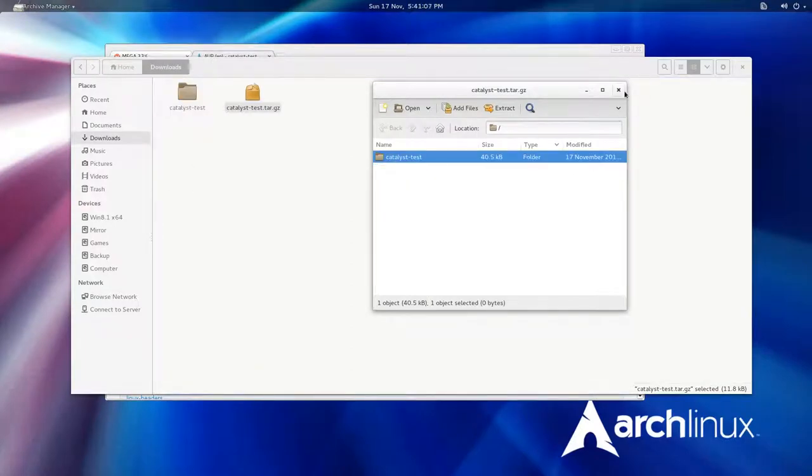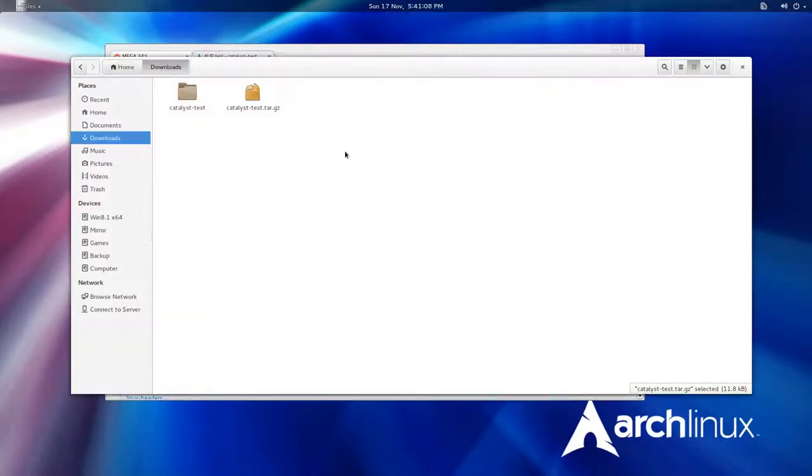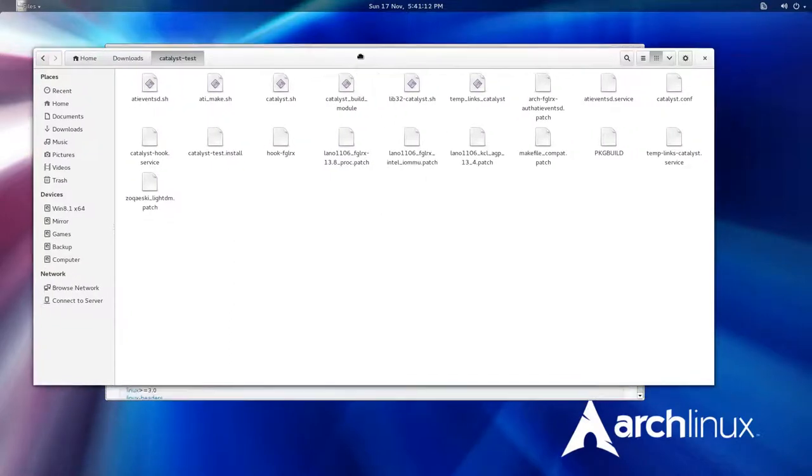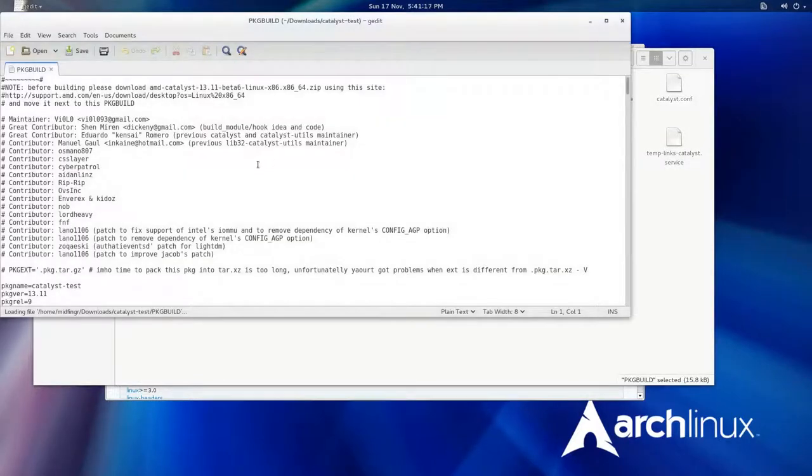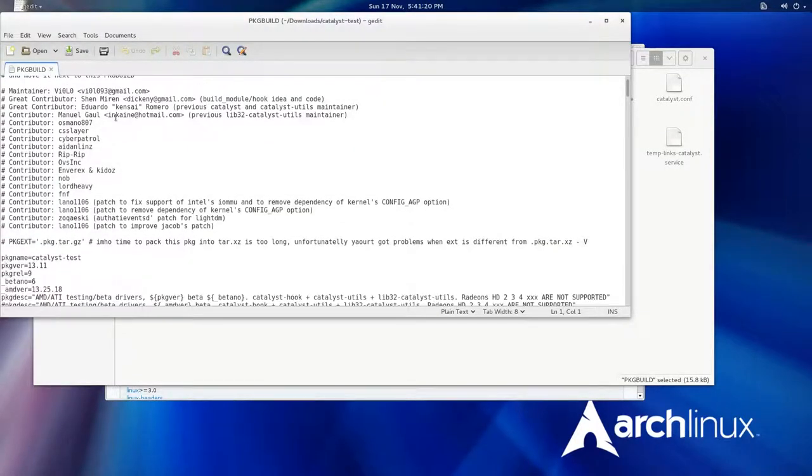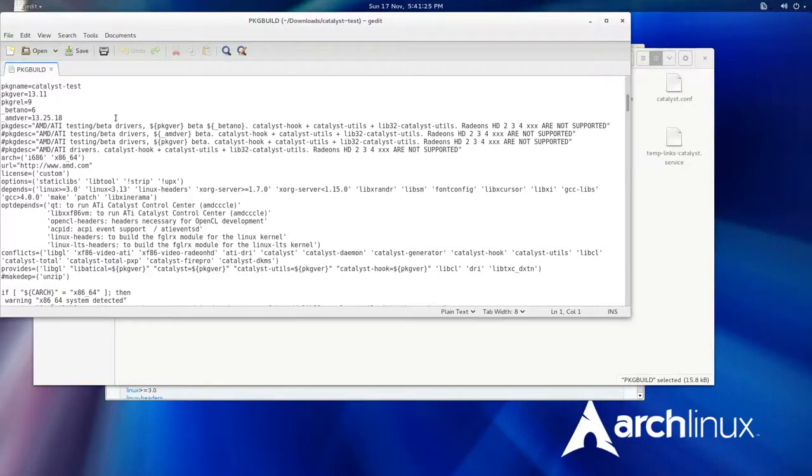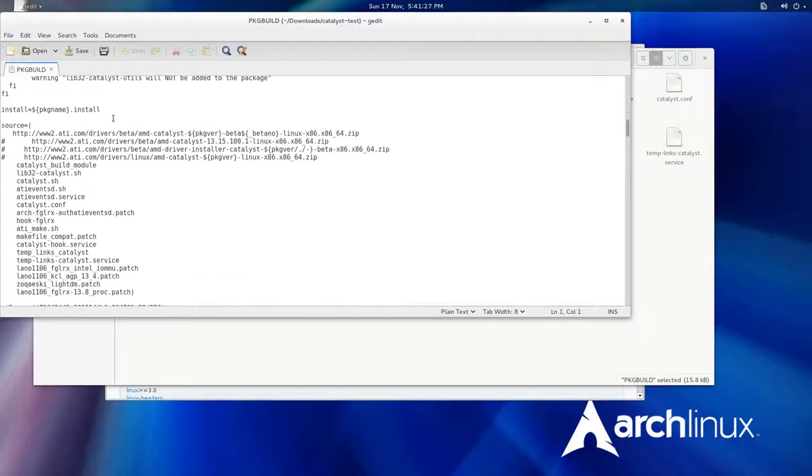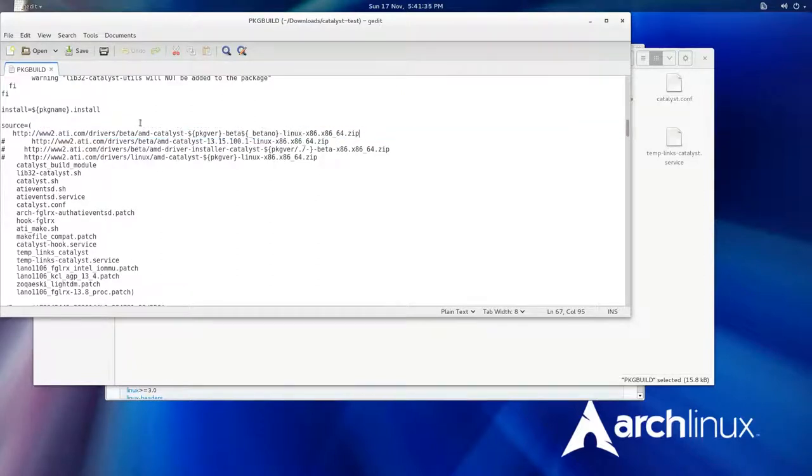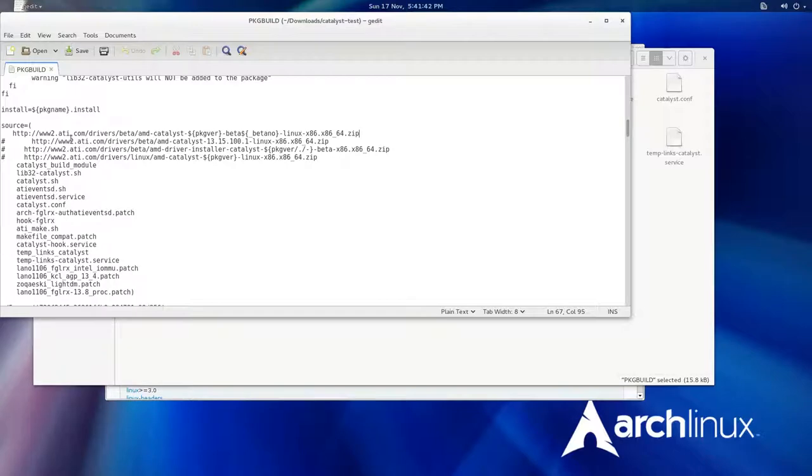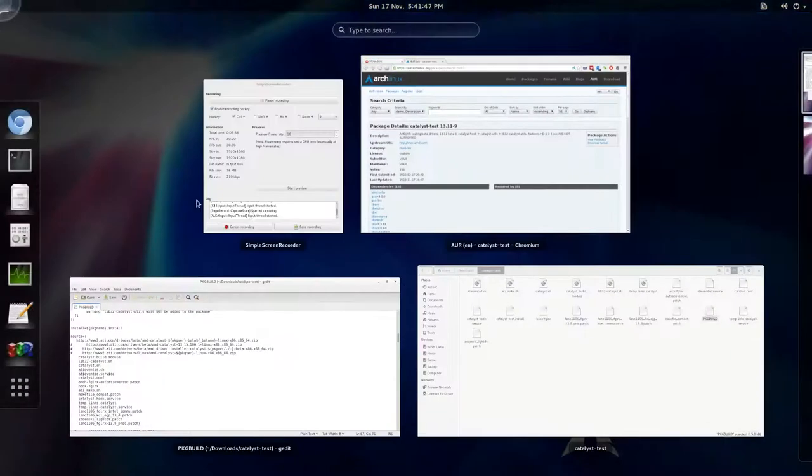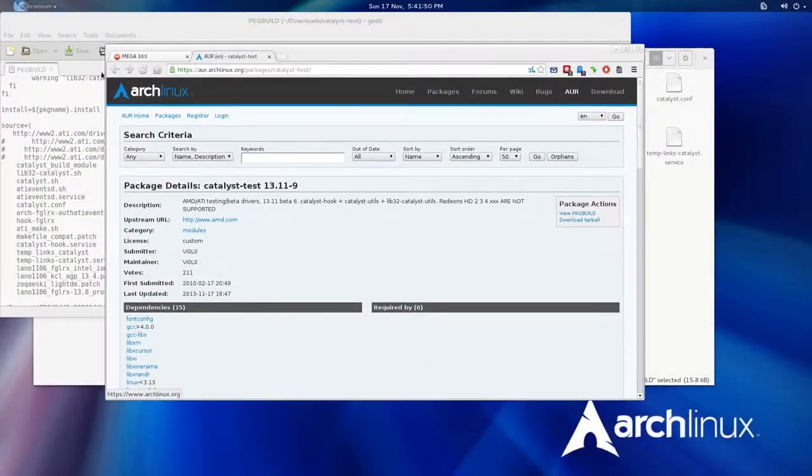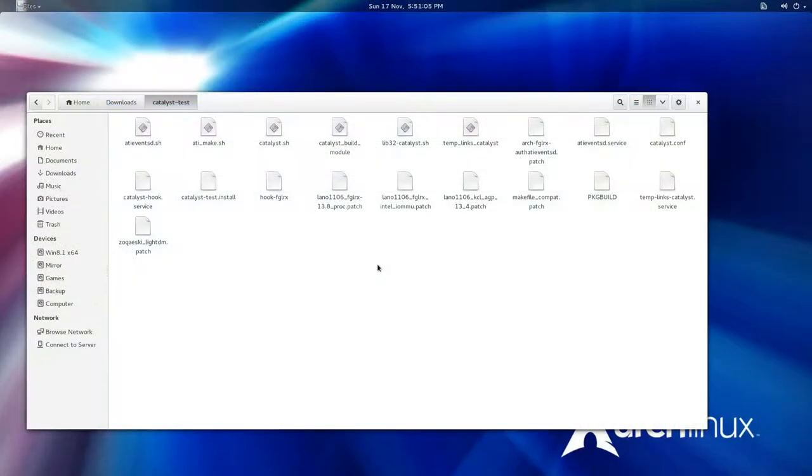You can see it here, catalyst test.tar.gz. Double click that, it's inside a folder and you extract it. You open this up and there's a thing called package builds with all the contributors and notes. If you scroll down it says source equals and then has that direct link. However, that's the problem. If you try to run this it will say that this zip file failed because it can no longer download that.